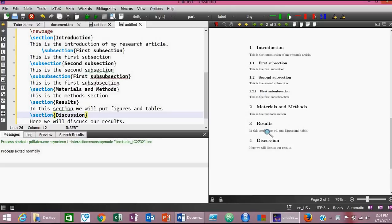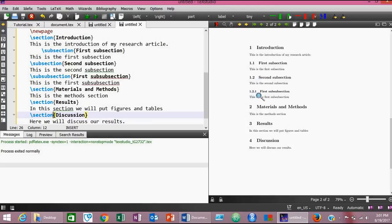After removing the asterisks, click the green button to compile again. You can see that subsections and sub-subsections have been added to the introduction section, and the numberings have been automatically added. Sections are given numbers like 1, 2, 3, and 4, while subsections are given numbers like 1.1 and 1.2, and sub-subsections are given numbers like 1.2.1. This was all for today. Thank you for watching. In the next video I am going to tell you about more advanced functions in LaTeX. Okay, bye.